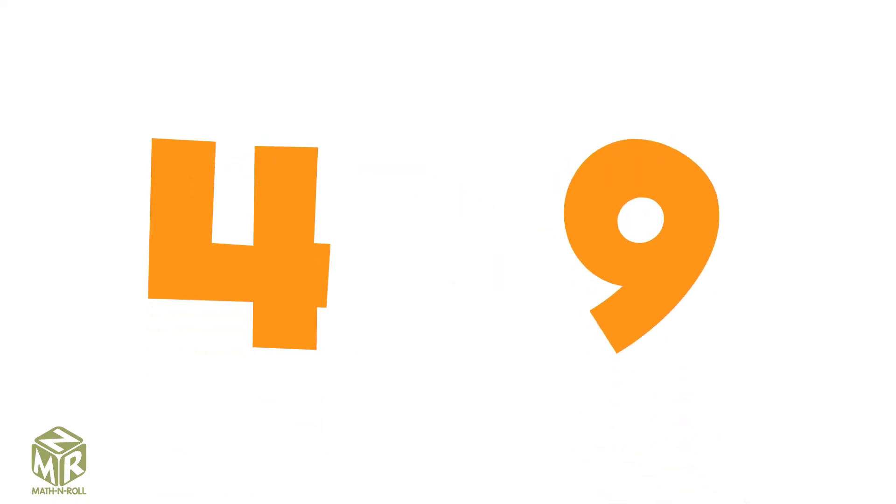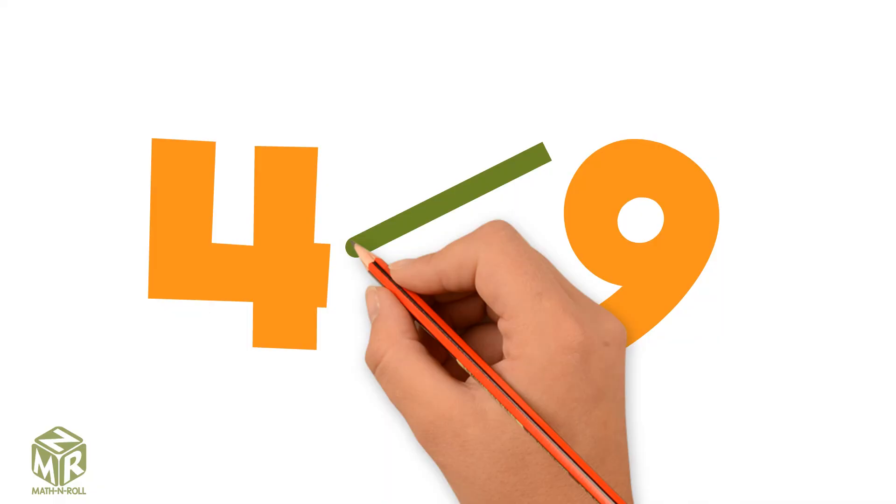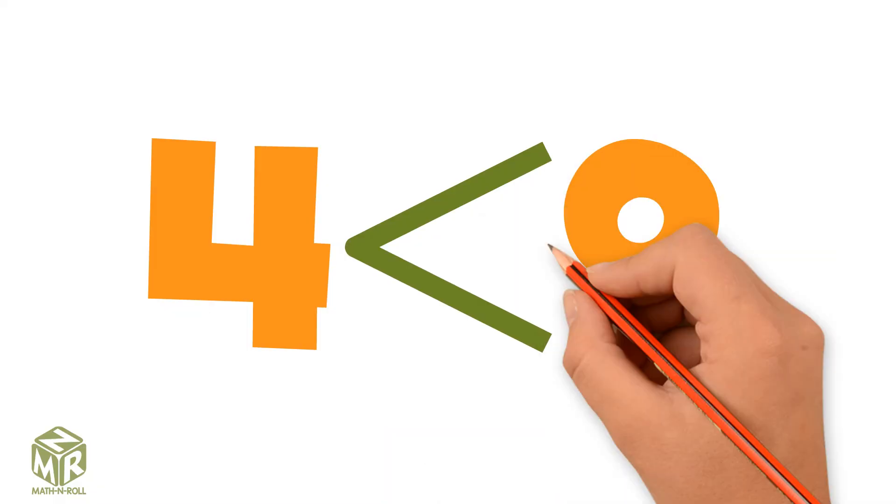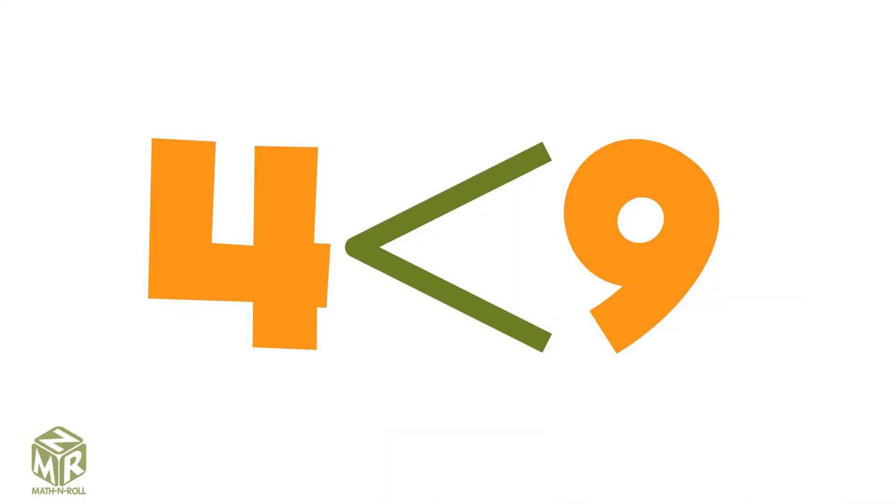4 is less than 9, so the arrow points to 4 and the open ends face 9.